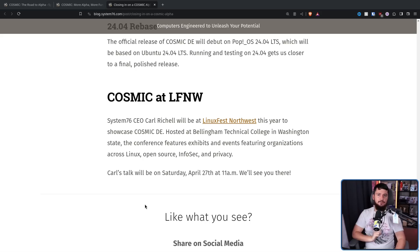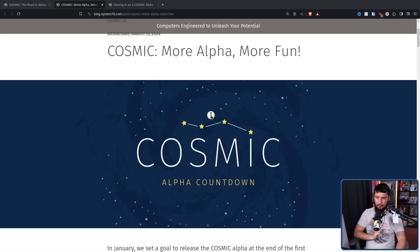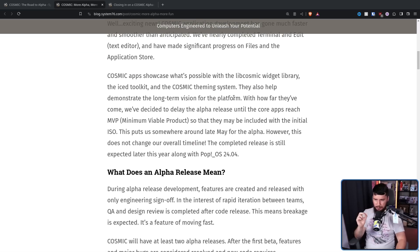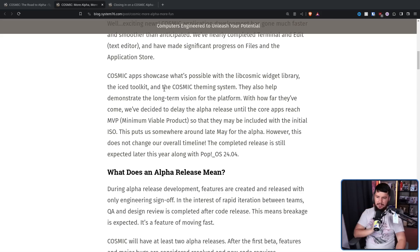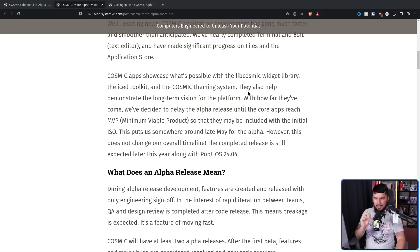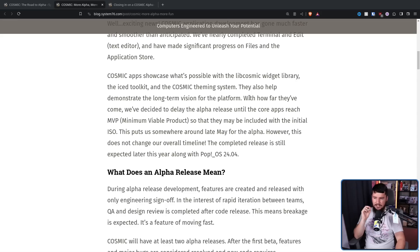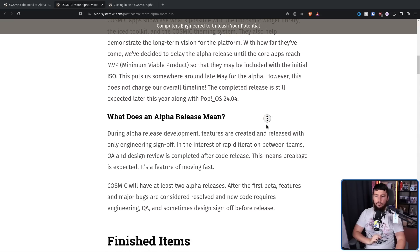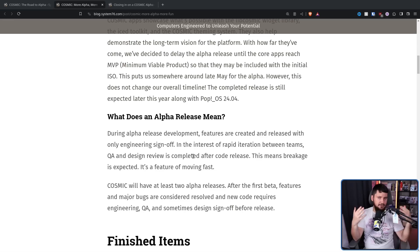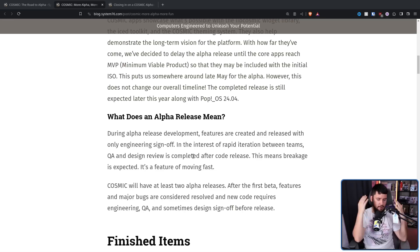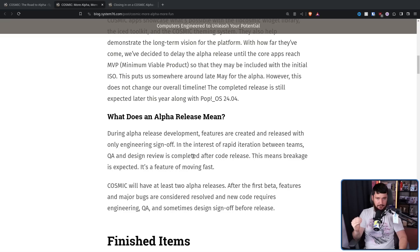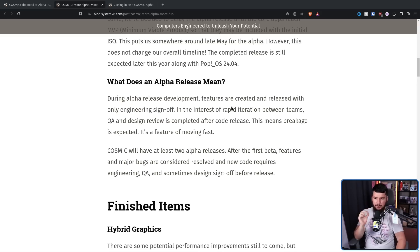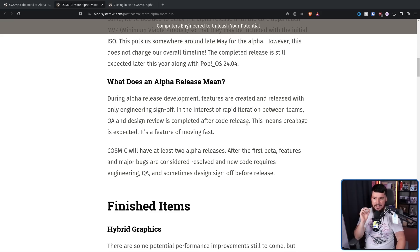And now, let's move back to the March post: More alpha, more fun. Cosmic apps showcase what's possible with the libcosmic widget library, the Iced toolkit, and the cosmic theming system. They also help demonstrate the long-term vision for the platform. How far they've come, we've decided to delay the alpha release until the core apps reach MVP, minimum viable product, so that they may be included with the initial ISO. Now, what does the alpha release mean? It does not mean the sort of modern video game alpha where it's basically just a demo. This is an alpha where things are intended to break. During alpha release development, features are created and released with only engineering sign-off.